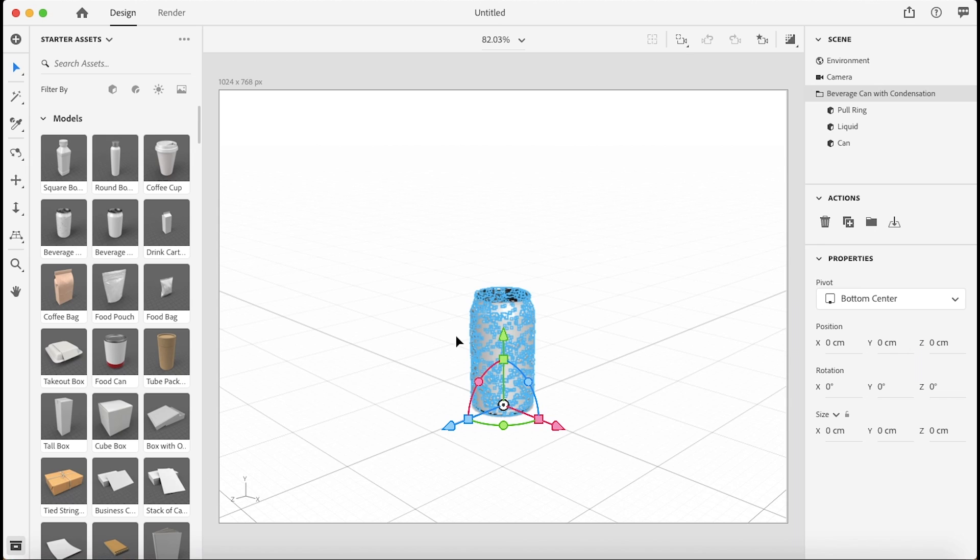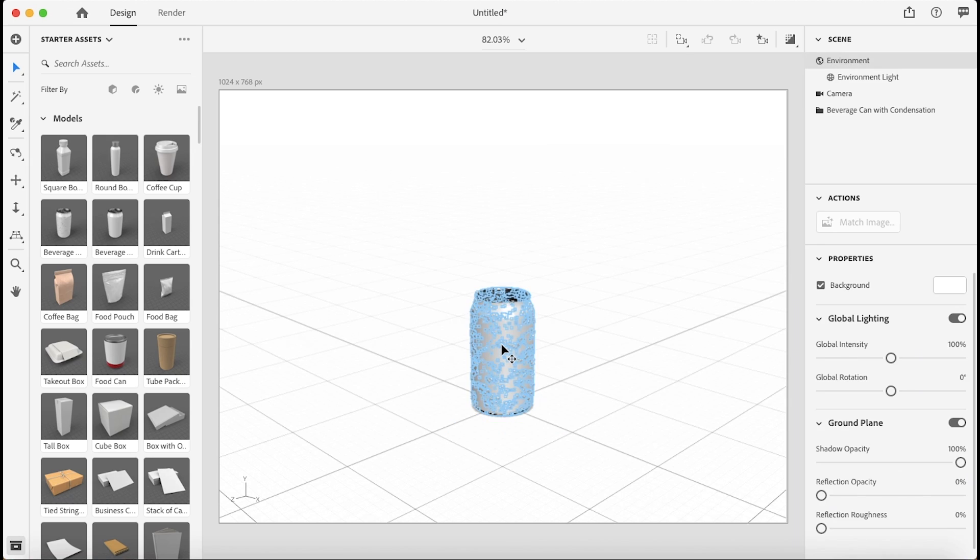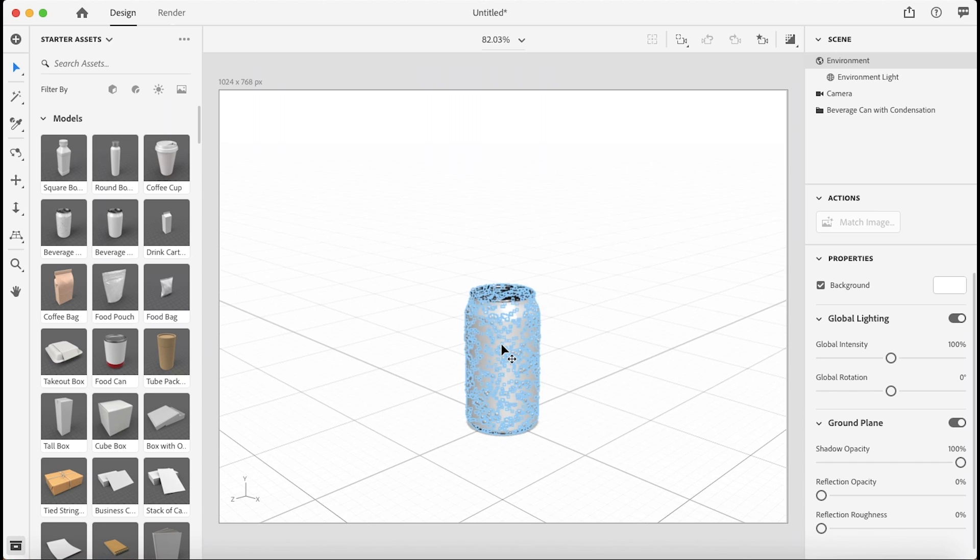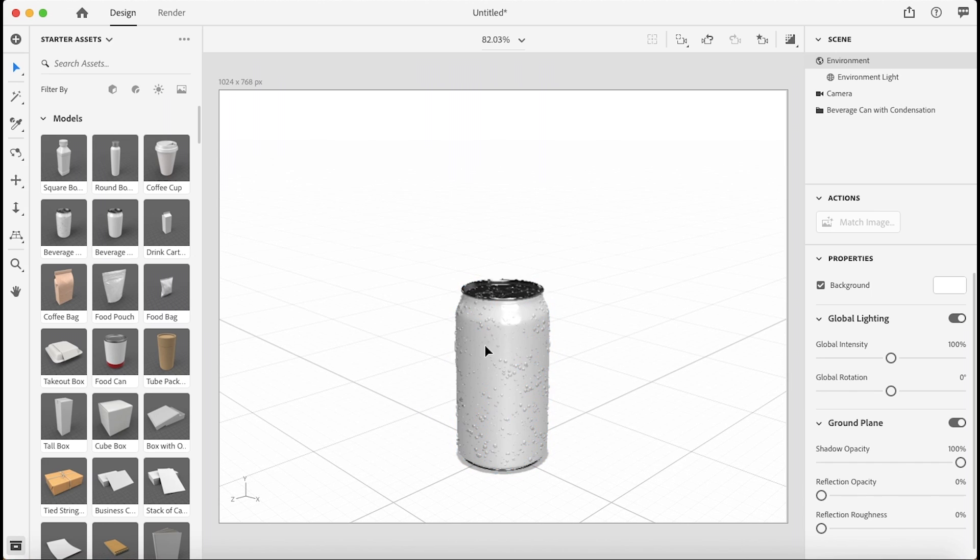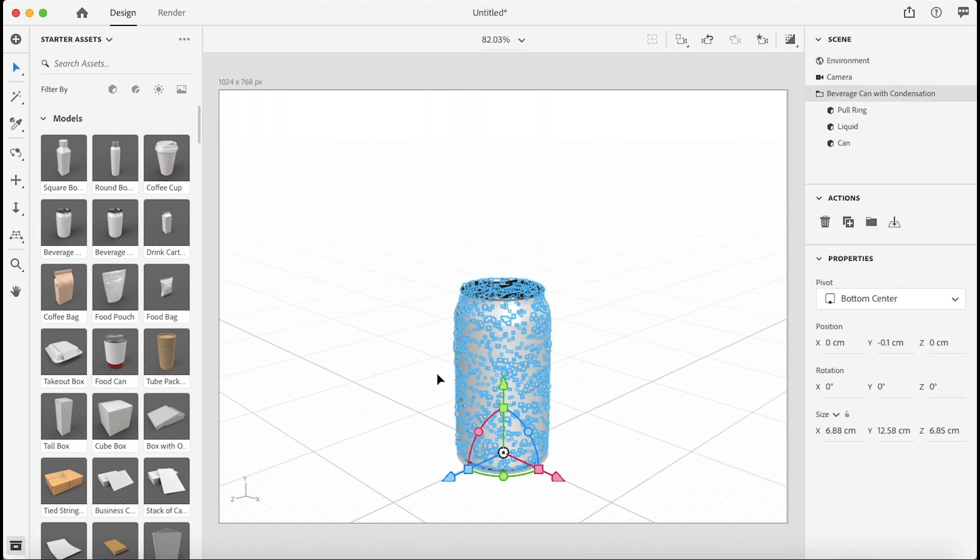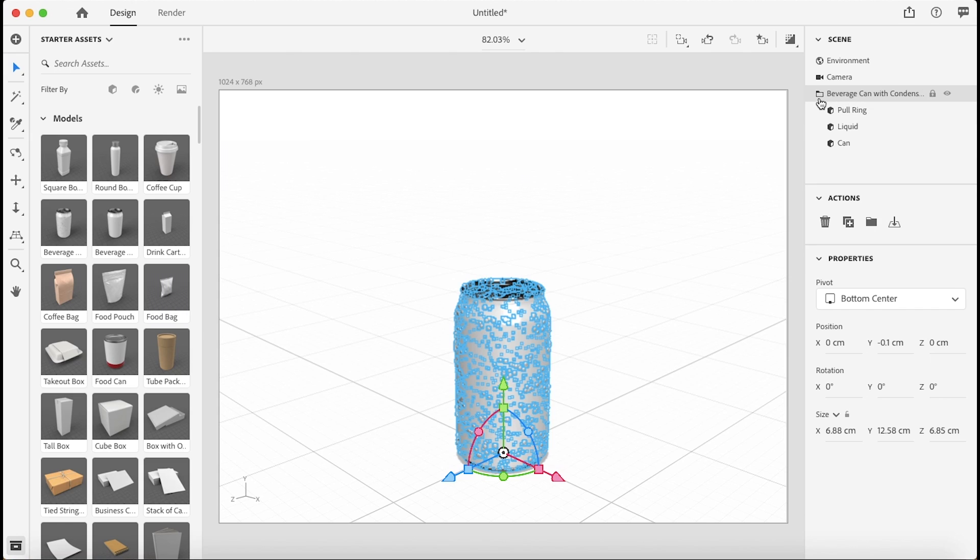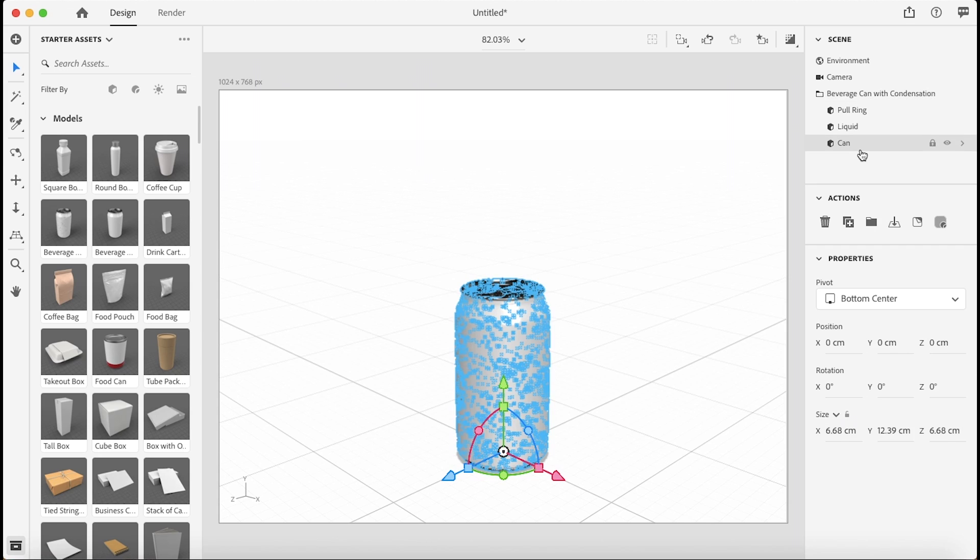Once it eventually populates here, you just want to make sure that your object is selected and there's blue around the object, or you can even just go to your menu here, beverage can or whatever your 3D model is going to be. Select the folder icon and then select the object.